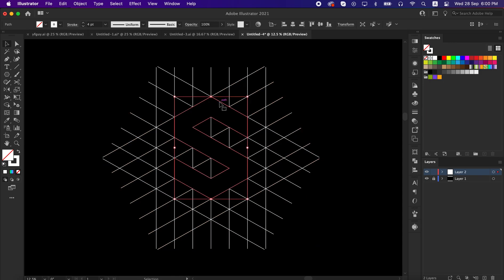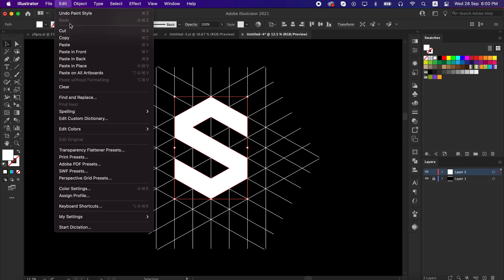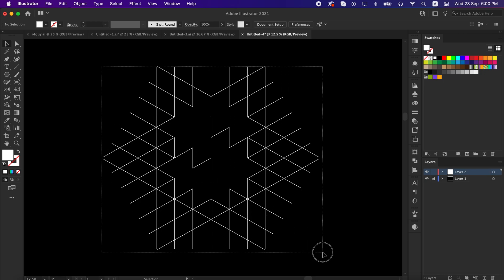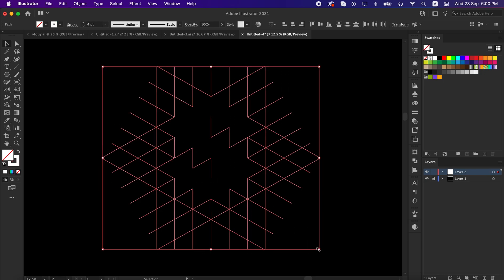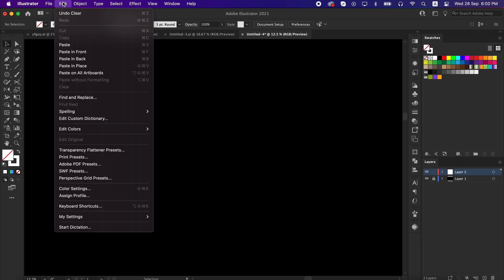Now select the shape you created and swap it from stroke to fill. Go to edit and cut it, then delete the unused lines from the keyboard. Again go to edit and paste it to front.